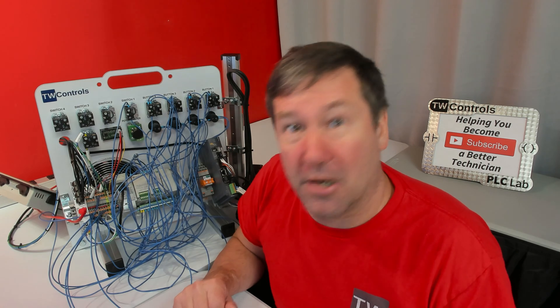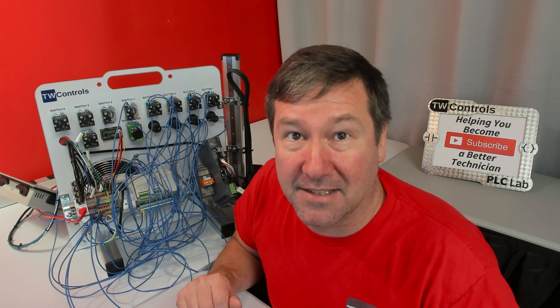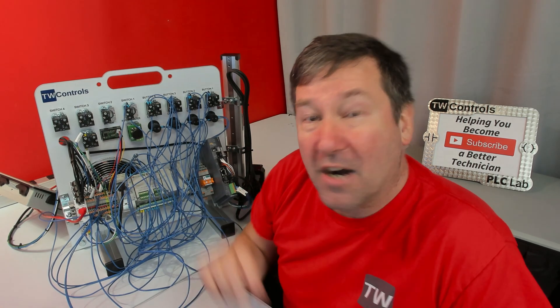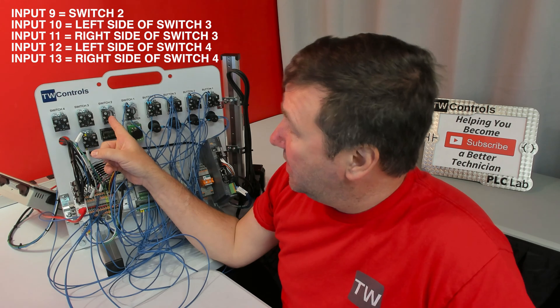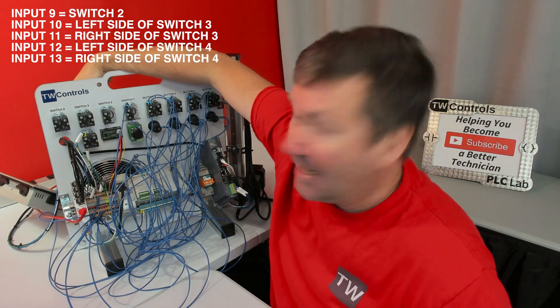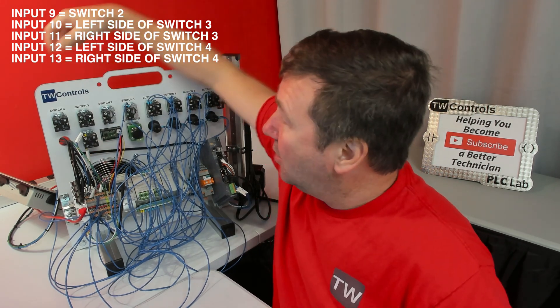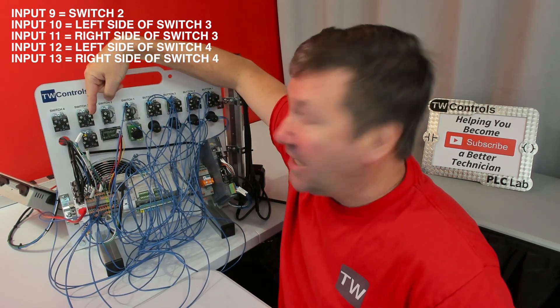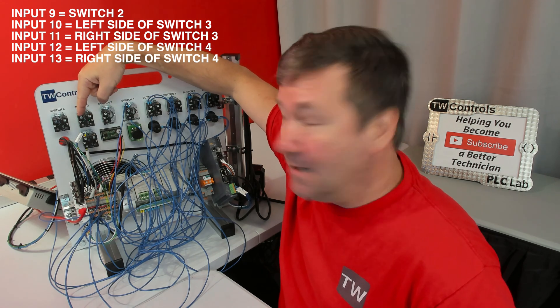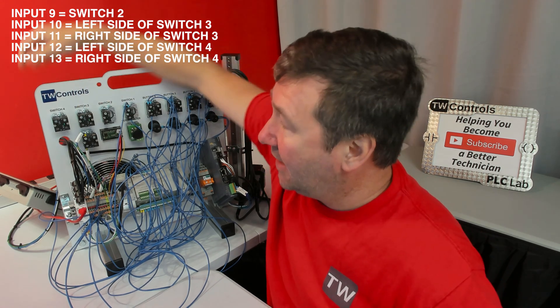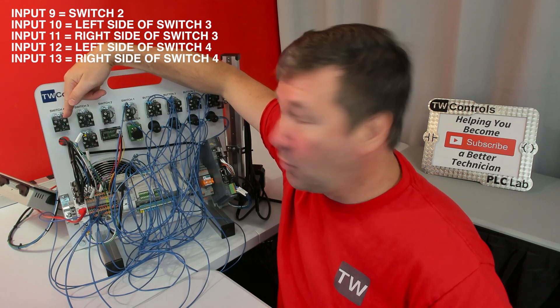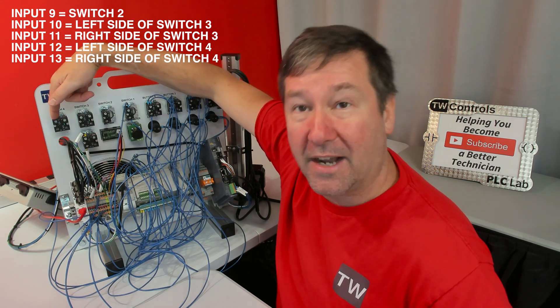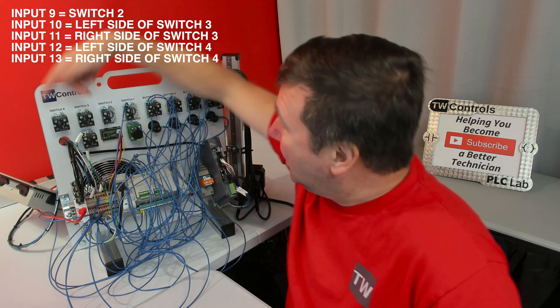Additionally, you're going to need the rest of your selector switches wired. For your first exercise, we're going to wire switch 2 to input 9, the left side as you're looking at the front of the trainer of switch 3 to input 10, the right side to input 11, the left side of switch 4 to input 12, and the right side to input 13.